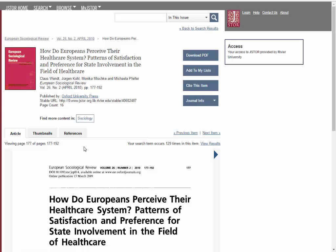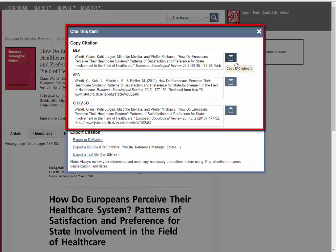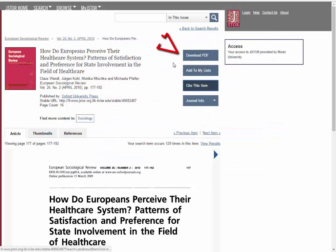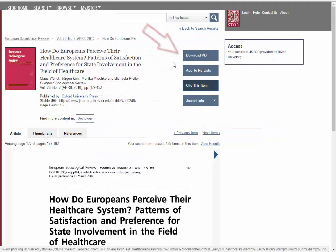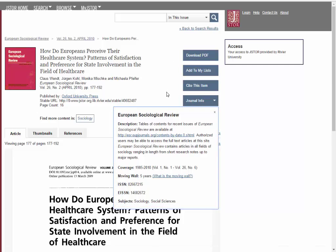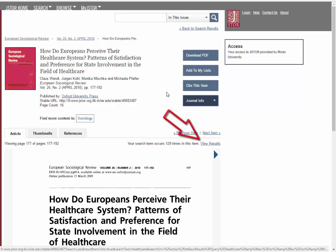In the article screen, there are several useful options. Click the Cite This Item button to get the full citation for the article. Use the Download PDF button to download the full text of your article. Use the Journal Info button to learn more about the source of the article. The View Results link on the right will list each page where your search terms appeared in the article.